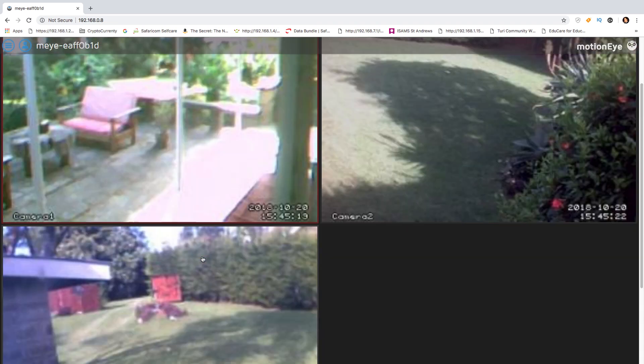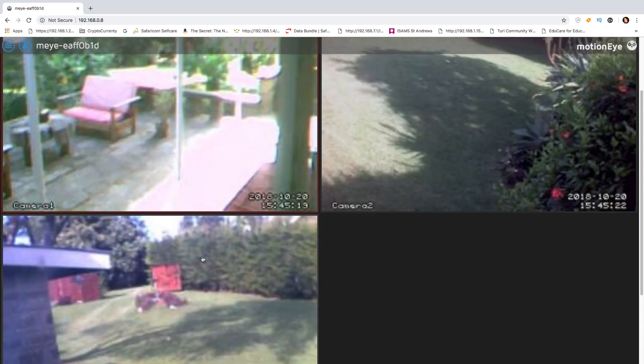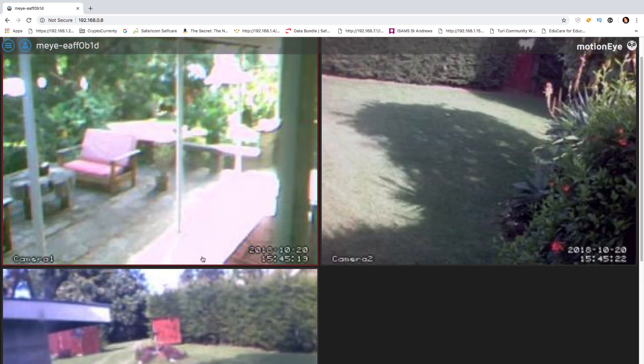So there you have it, a very simple tutorial how you can take an old Raspberry Pi or a new one if you have one, a few web cameras and build yourself a simple CCTV system. Thank you for watching and as always do the things that YouTubers do, please rate subscribe and share.